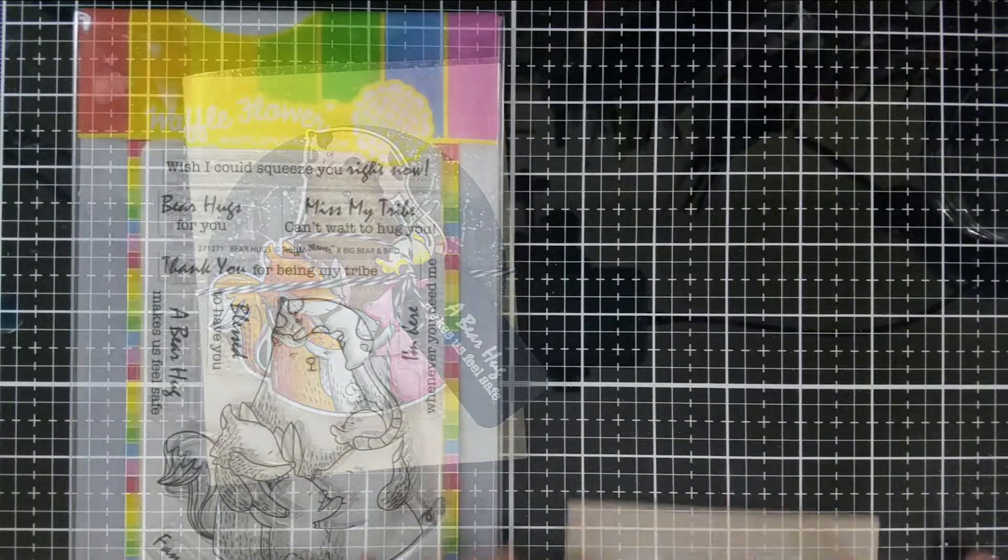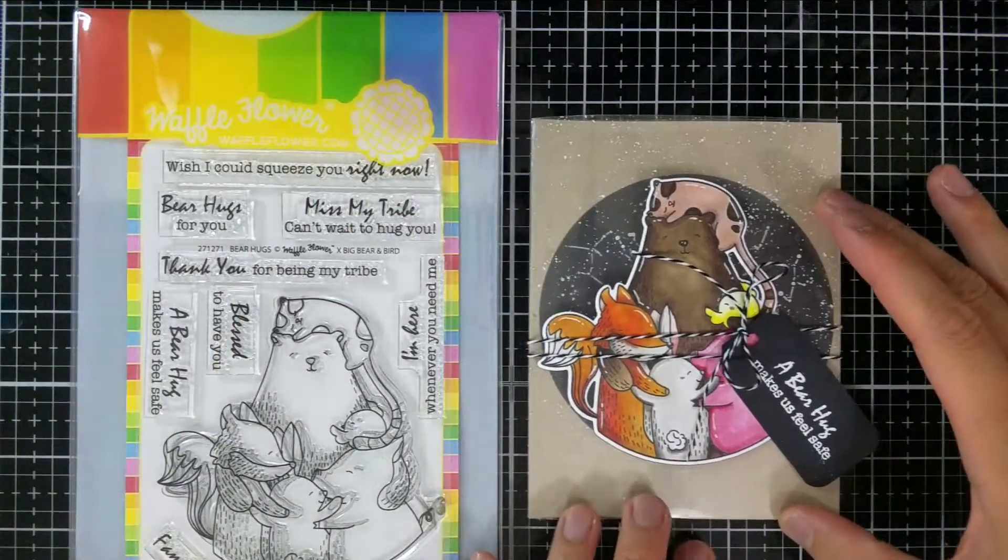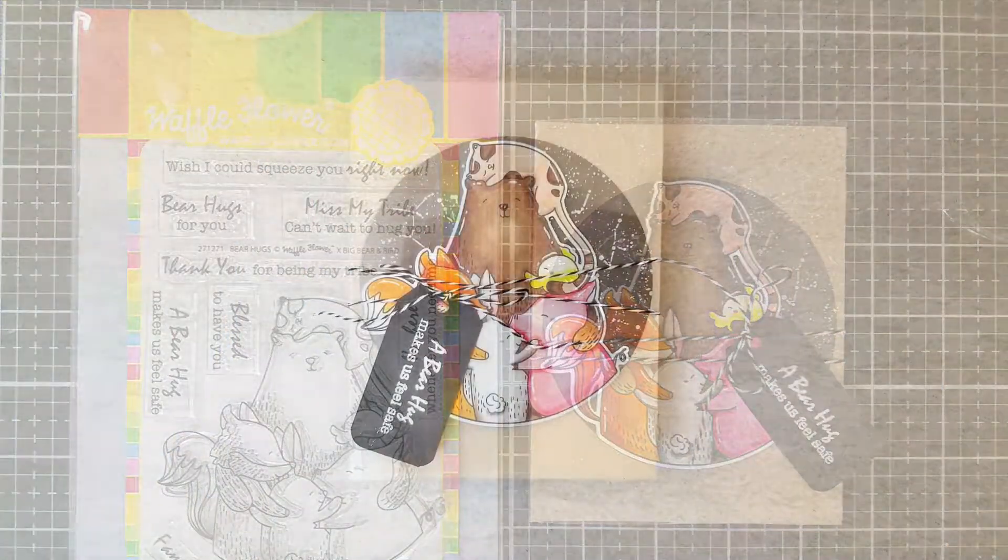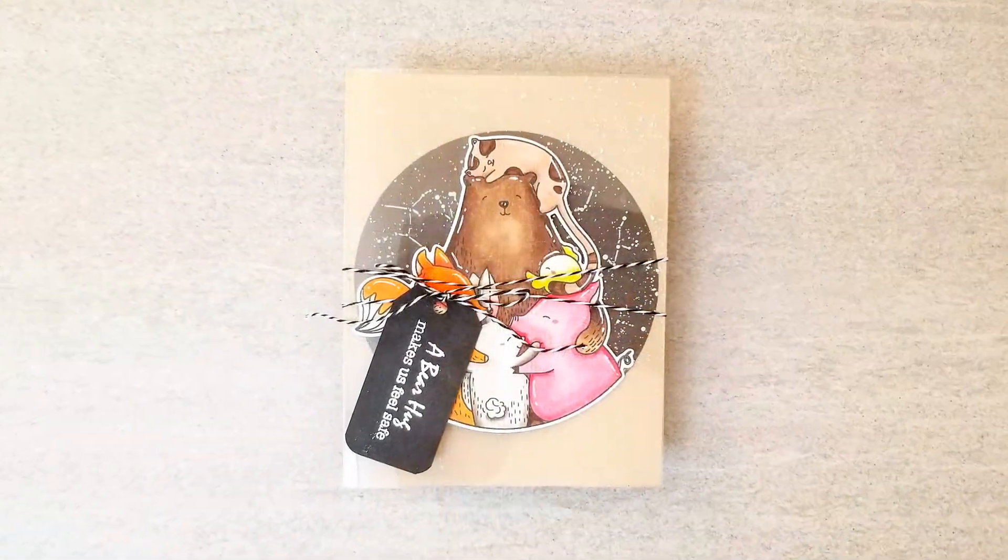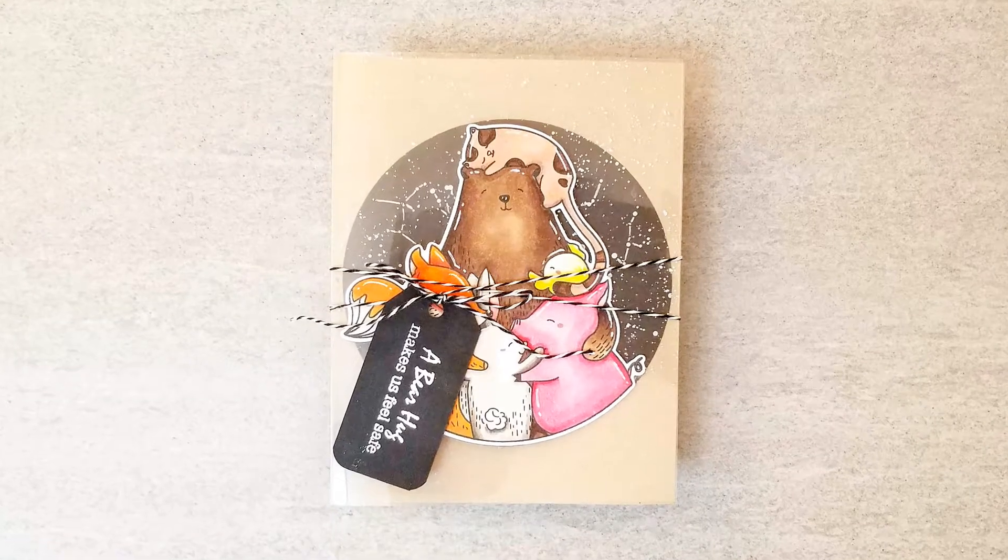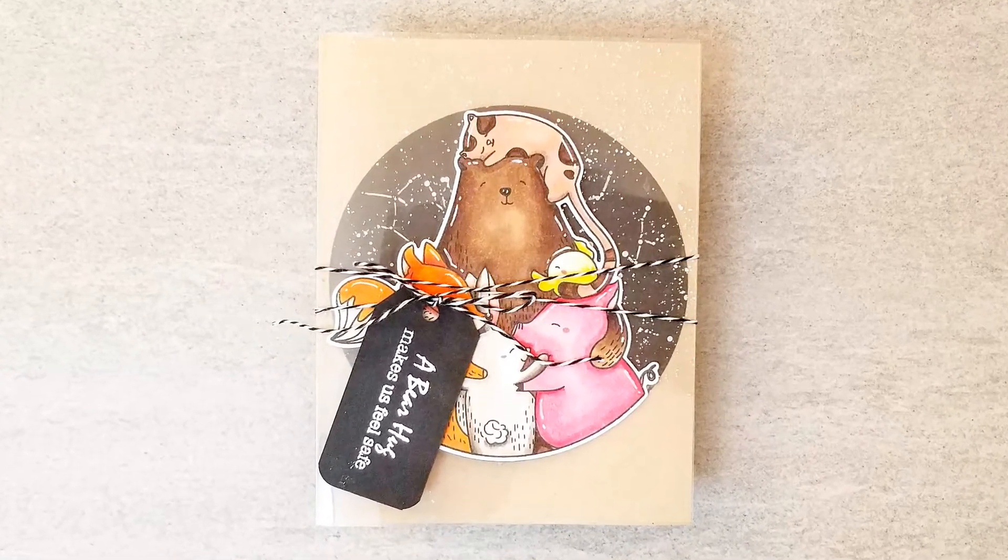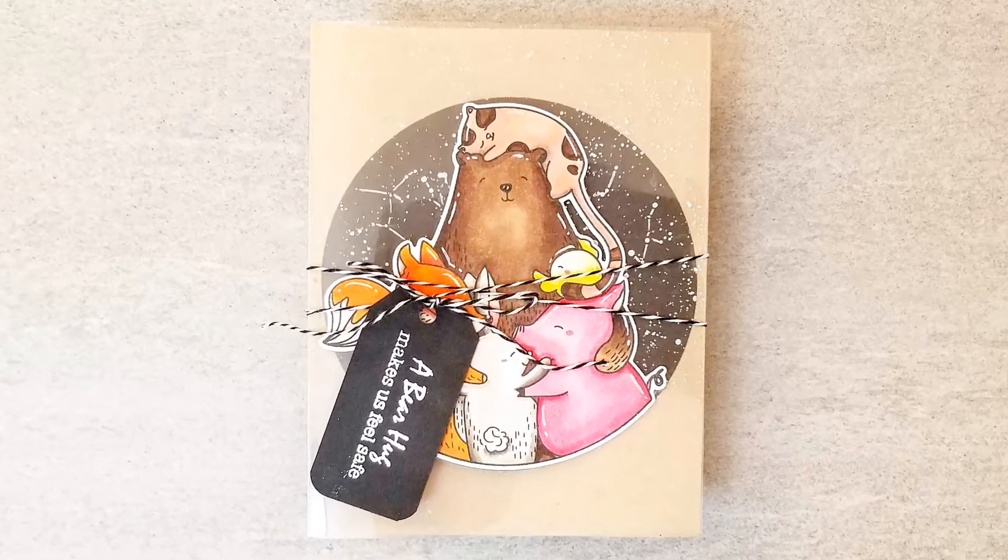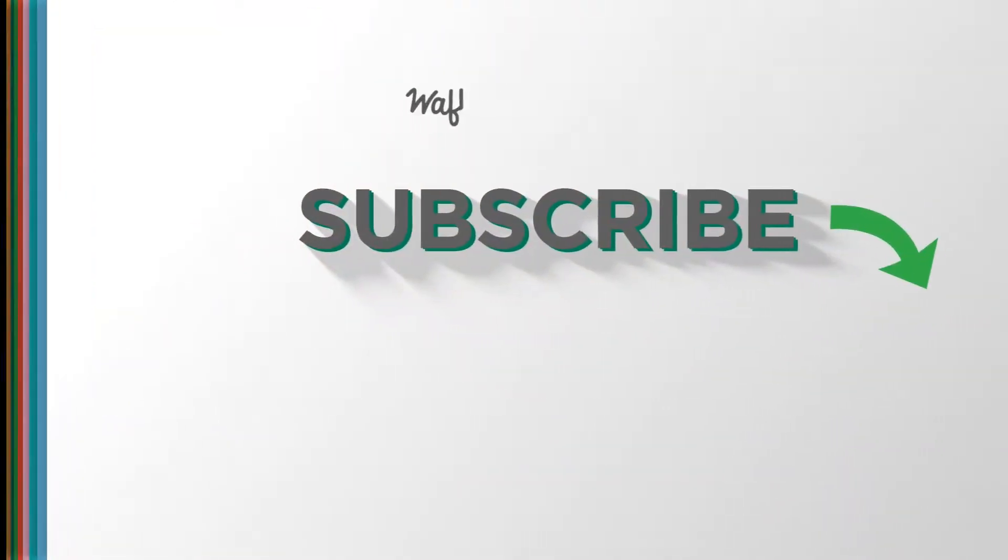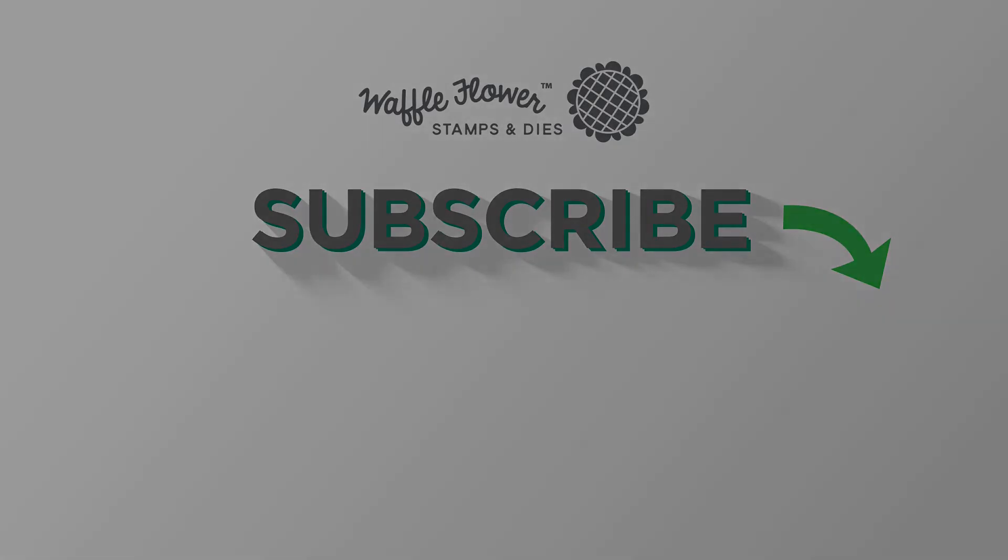And that completes this gatefold card starry scene using the Waffle Flower Bear Hug stamp and die set. If you love this card and tutorial, make sure you give this video a thumbs up and subscribe to my channel and the Waffle Flower channel for more exciting card making tutorials. Thank you so much to Waffle Flower for sending these products my way and I'll talk to you all very soon. Have the best day.